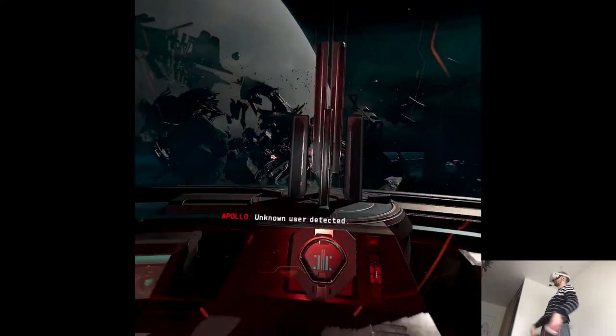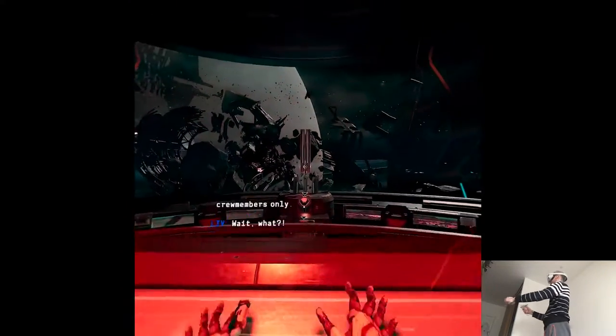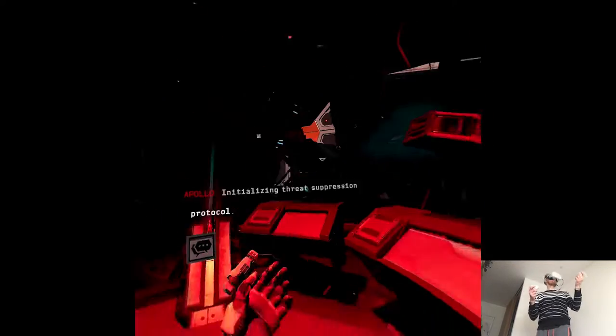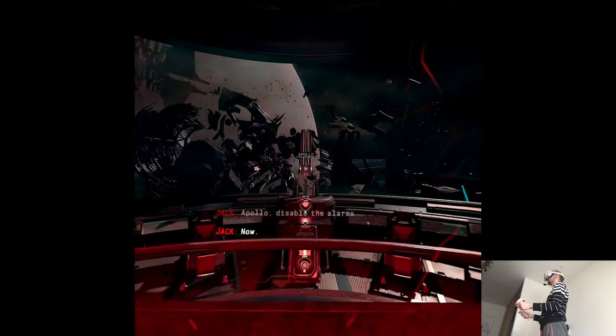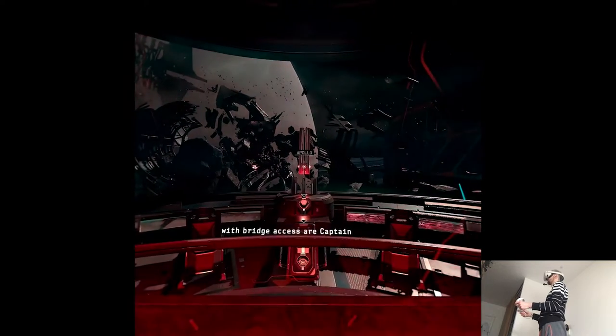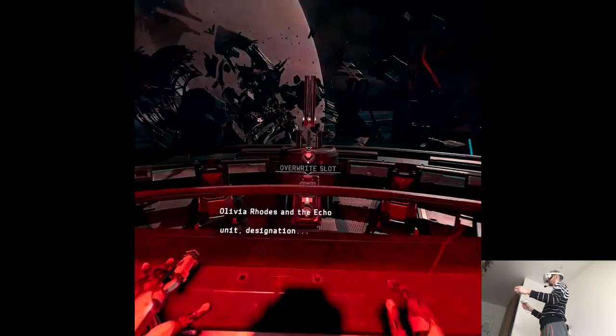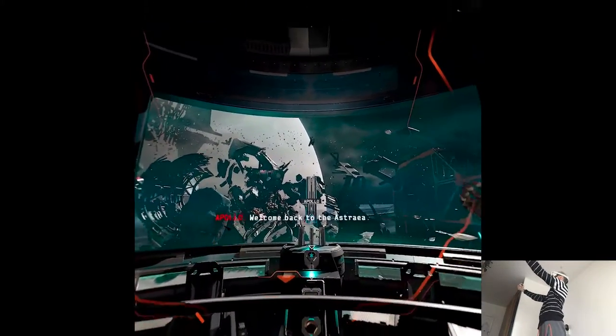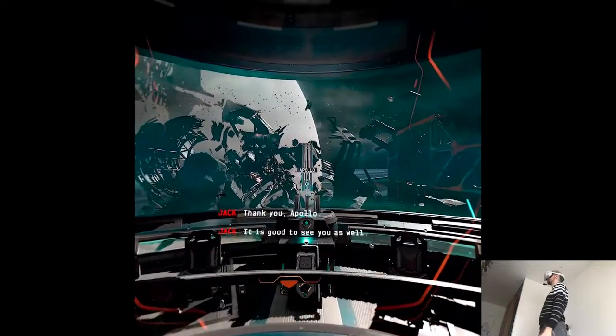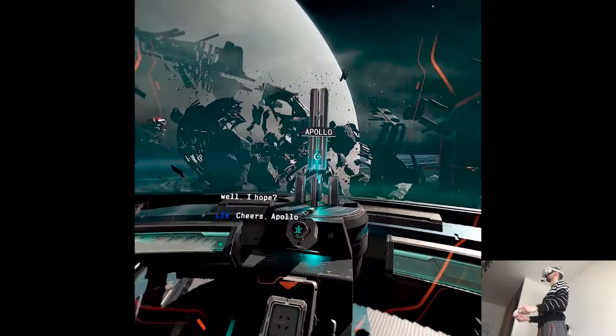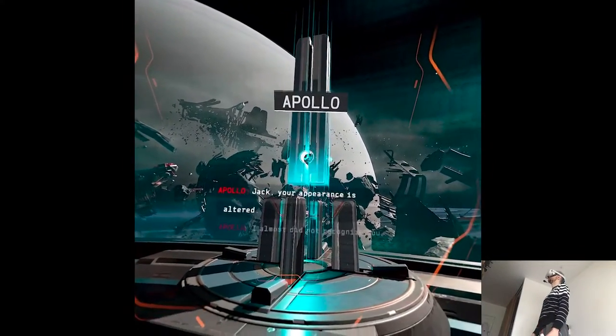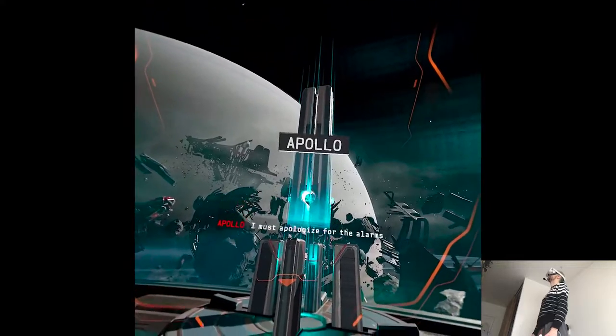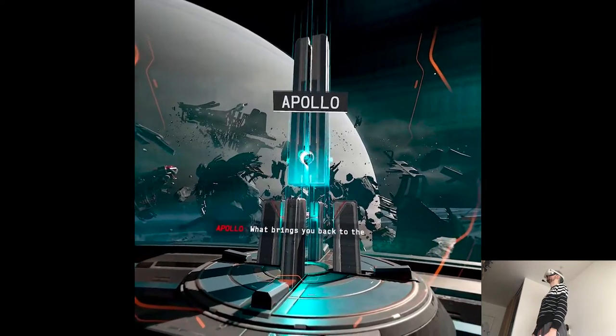Unknown user detected. Bridge access is restricted to crew members. Wait. What? Initializing threat suppression protocol. Apollo, disable the alarms. Now. Invalid command. The only crew members authorized with bridge access are Captain Olivia Rhodes and the Echo Unit designation Jack. Welcome back to the Astraea. Hi. It is good to see you. Thank you, Apollo. It is good to see you as well. Is Captain Rhodes with you? And well, Ivan. Cheers, Apollo. We missed you. Likewise, Captain. Jack, your appearance is altered. I almost did not recognize you. I must apologize for the alarms. Your reasoning was sound. What brings you back to the Astraea?